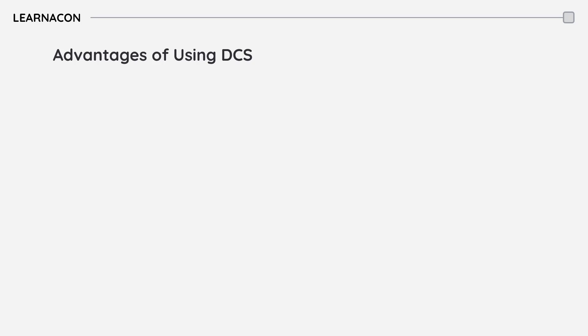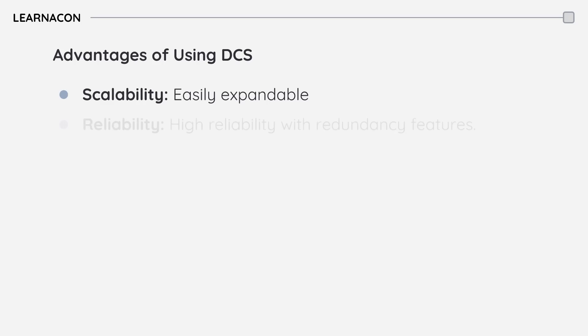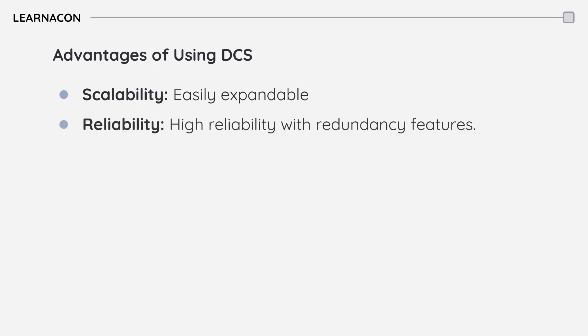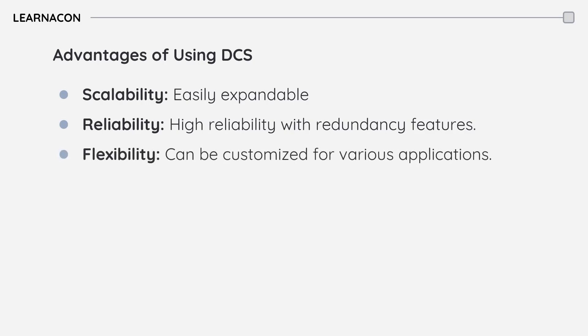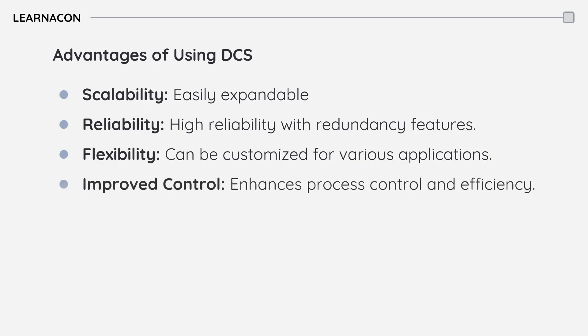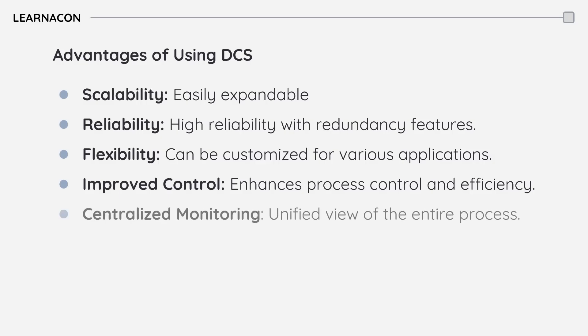Why use a DCS? It's highly scalable, making it easy to expand as your processes grow. It offers high reliability with redundancy features to ensure continuous operation. DCS systems are flexible and can be customized for different applications. They improve process control and efficiency and provide centralized monitoring for a unified view of the entire process.